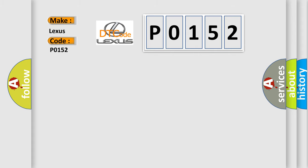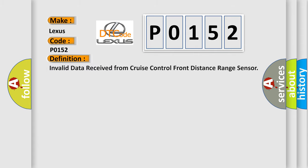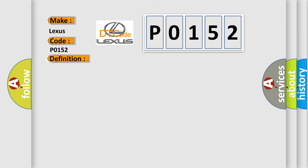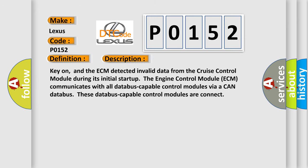The basic definition is invalid data received from cruise control front distance range sensor. And now this is a short description of this DTC code. Key on, and the ECM detected invalid data from the cruise control module during its initial start-up. The engine control module ECM communicates with all database-capable control modules via a CAN database.